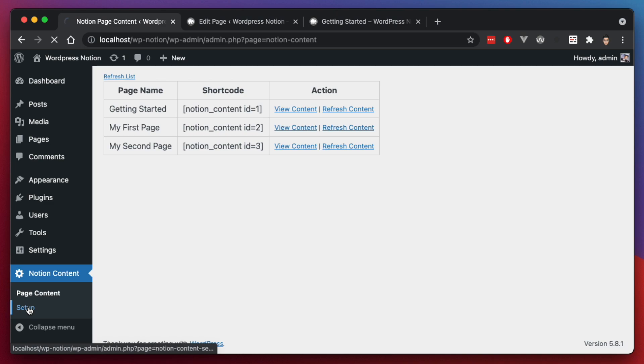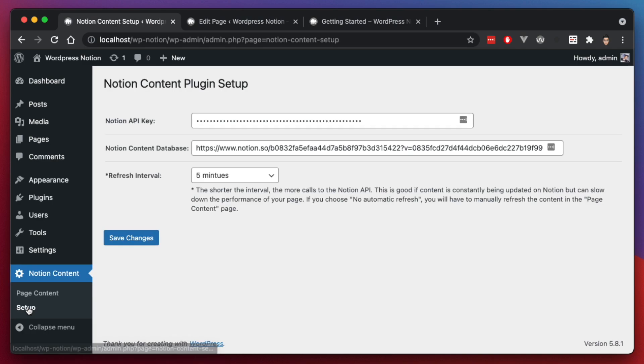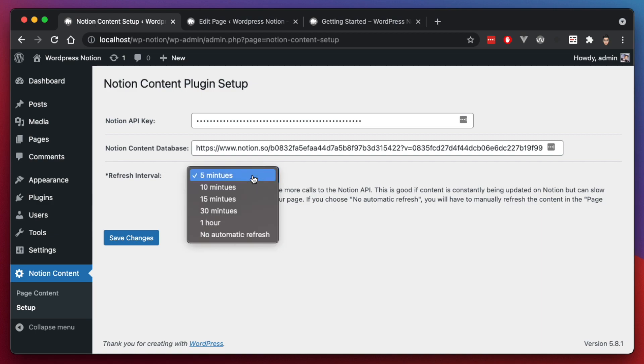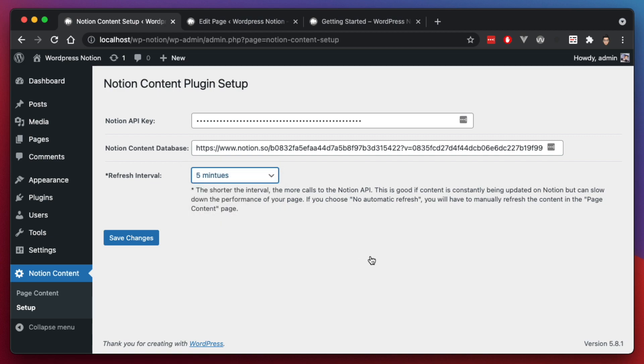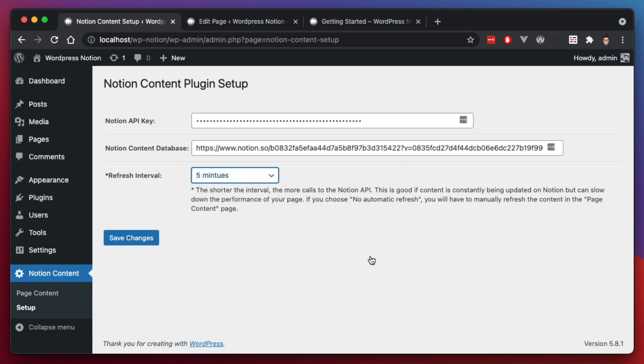So let's go into how to set up that interval. We're going to the setup and I'm not going to show you how to set up an API key or your Notion content database. Please refer to my previous video on that. But here I added a new section called the refresh interval and I've set it to five minutes, but you can set it to anything longer.